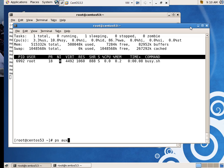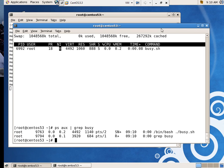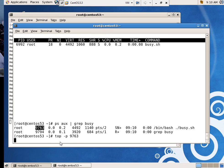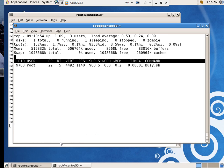PS AUX. Grep. Busy. This time, it is 9763. So I'm going to say top dash P, 9763. And there we go. The big difference being now we see a niceness value of five. I have created a nicer process.